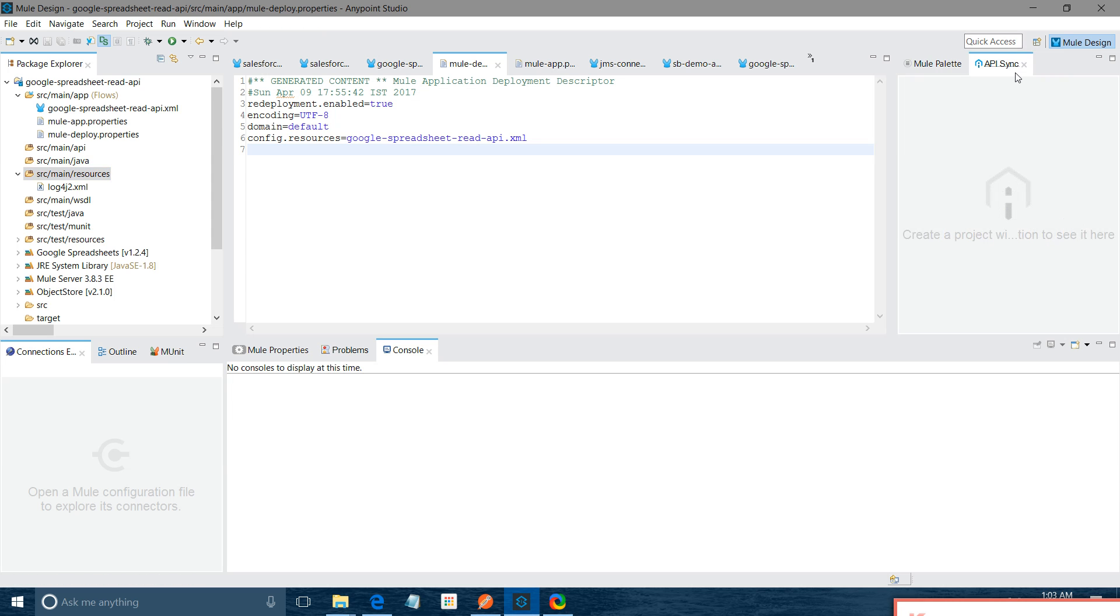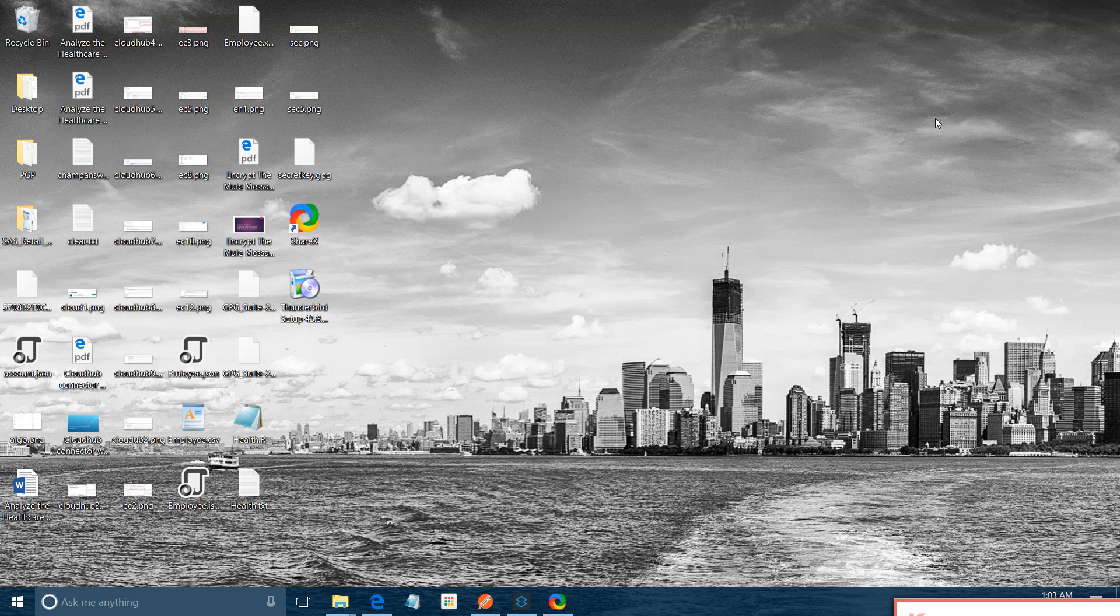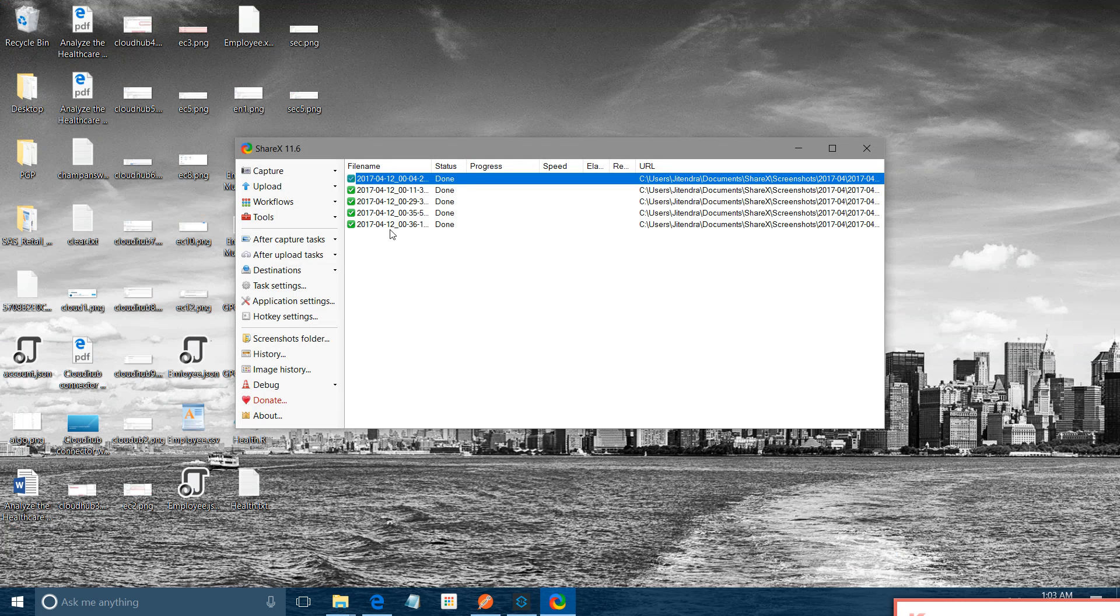This is a short demo about Anypoint platform and Anypoint Studio. Thanks for watching the video.